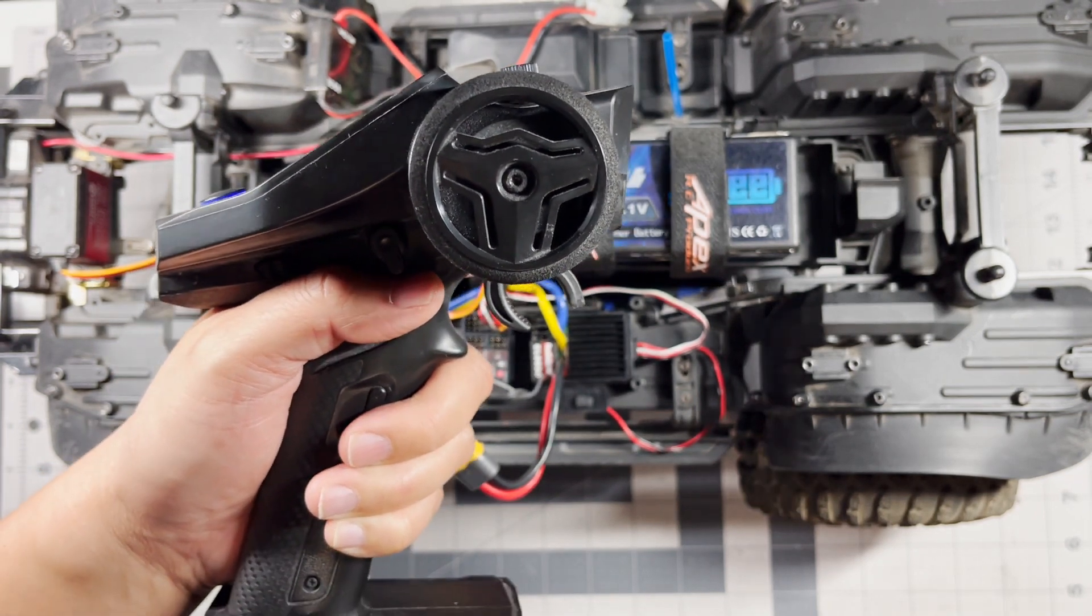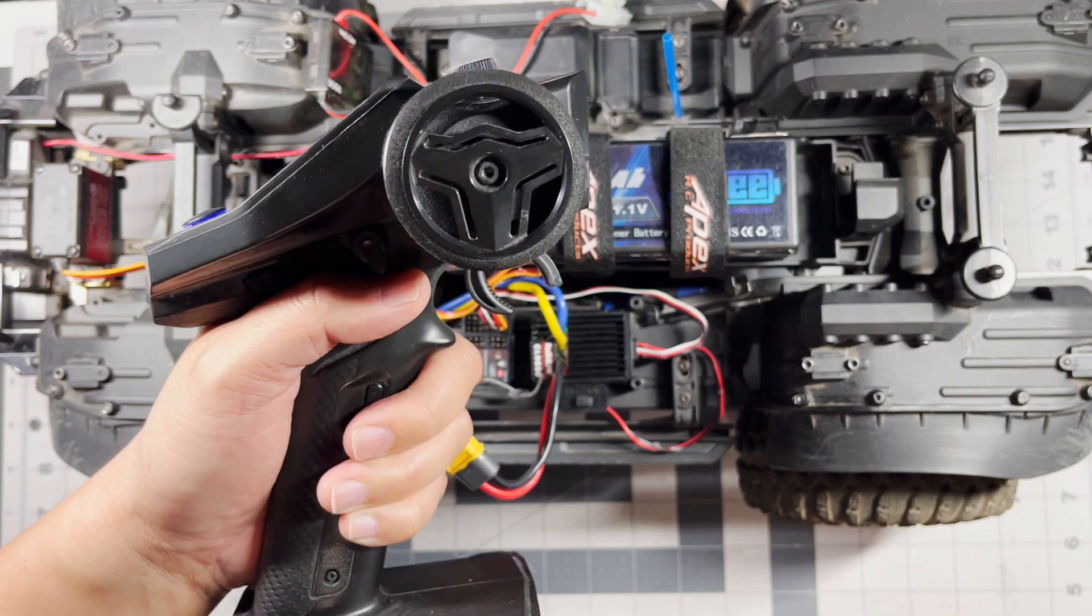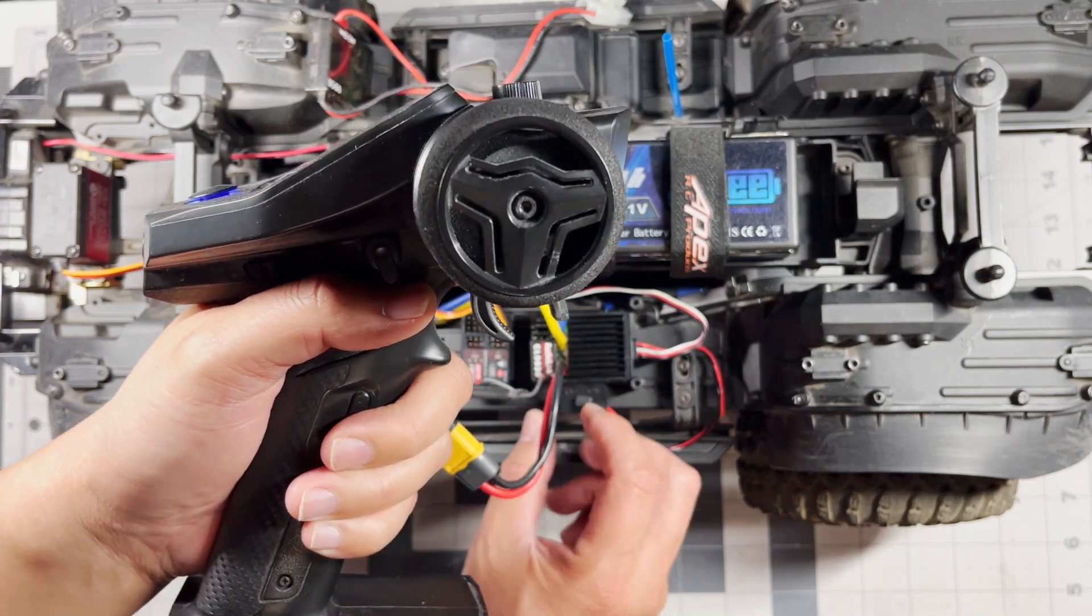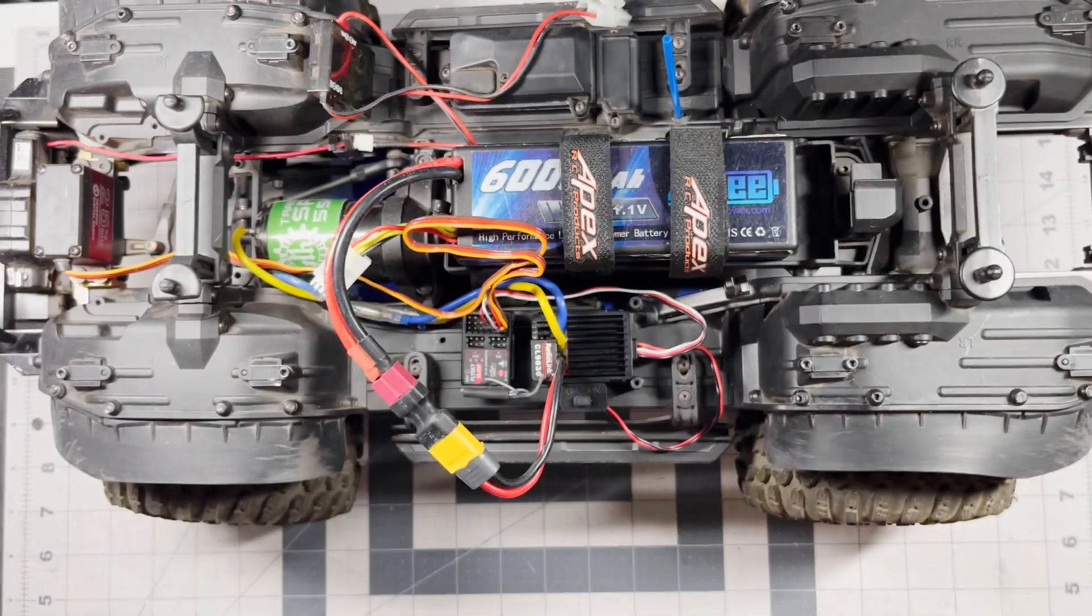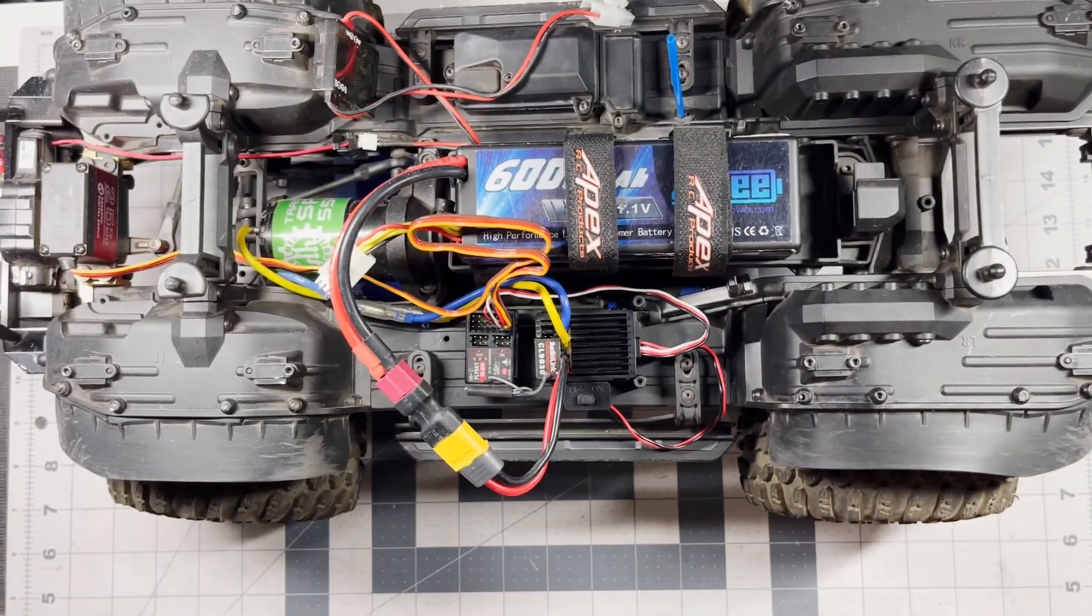There you go, the ESC is programmed. Let's go ahead and take it outside and see how it works.